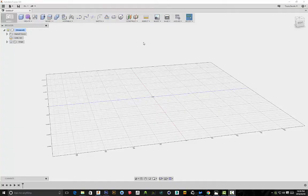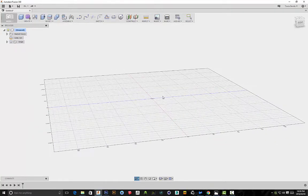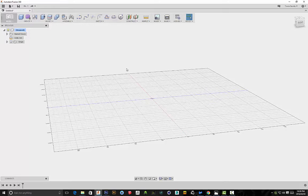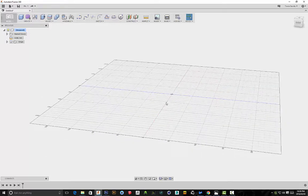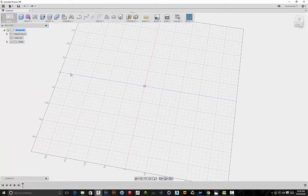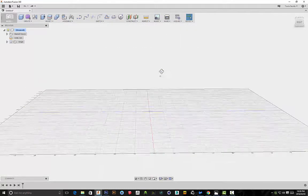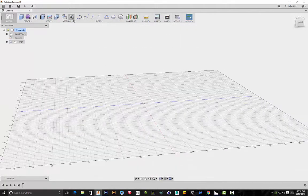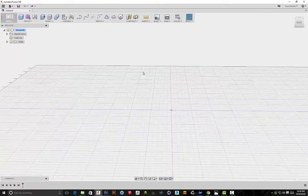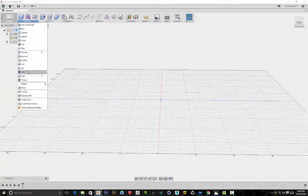Hi everyone. For today's quick guide I'm going to be showing you how to create tubing or wiring using three different methods in Fusion 360. This has actually been requested on my Facebook page a few times - some people have been wondering how they can create cables or tubing for their design. Let's start off with the first method: creating cables using a loft.